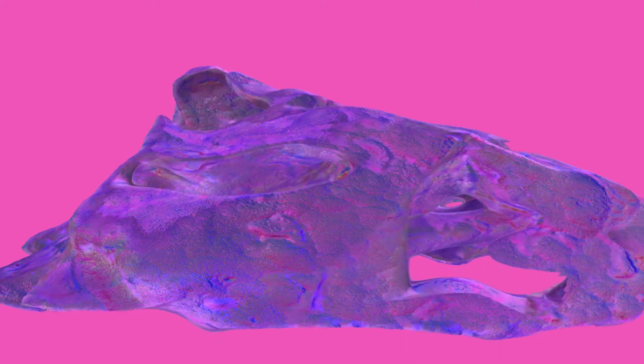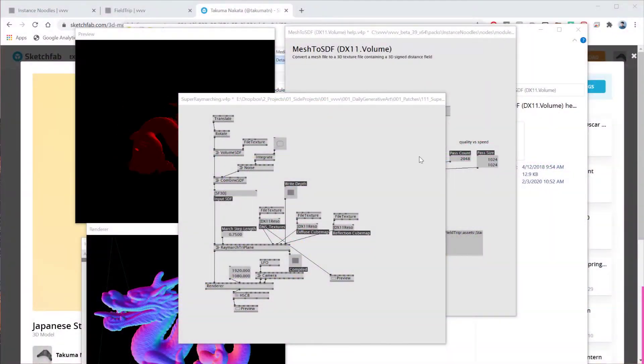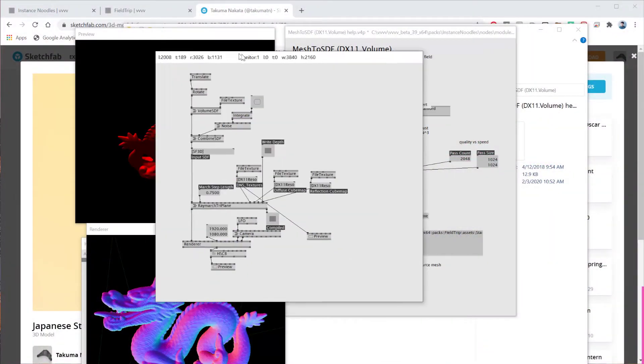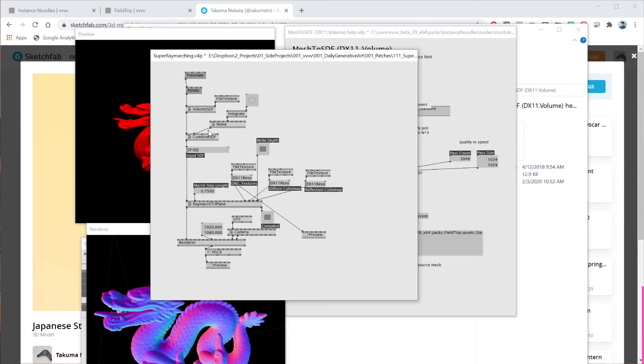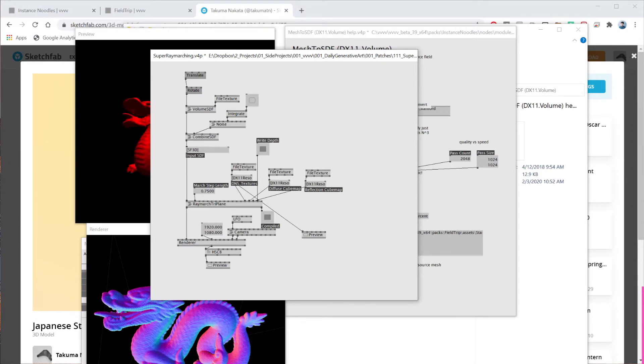So by using this Mesh2SDF node, I scanned a 3D scan stone I had stocked in my folder and converted that to SDF. And then my patch is basically quite simple. So this is how it looks like, it's quite simple. From here, I'm converting it to an SDF and then doing the other transformation and adding some noise onto it to make it look like this. Okay, so let's get started.